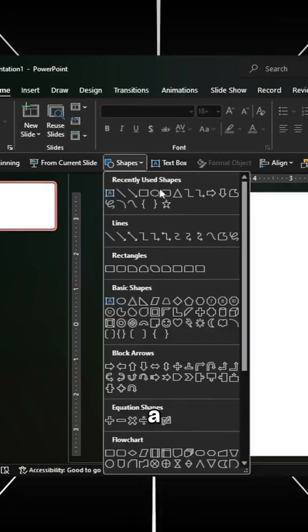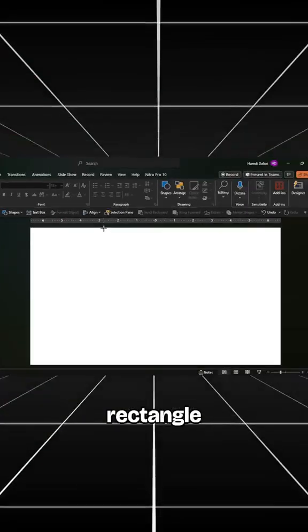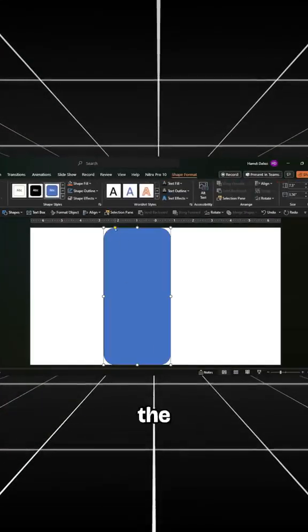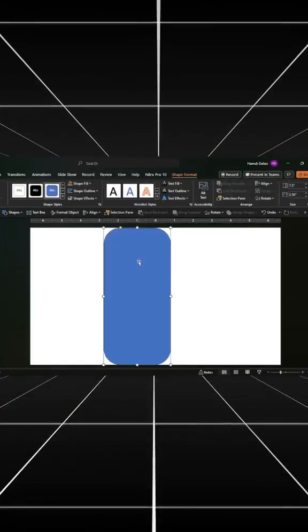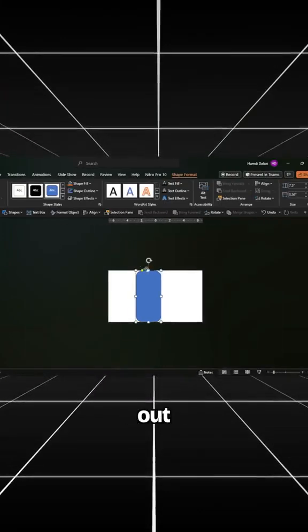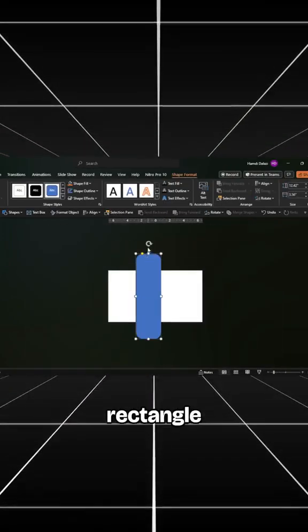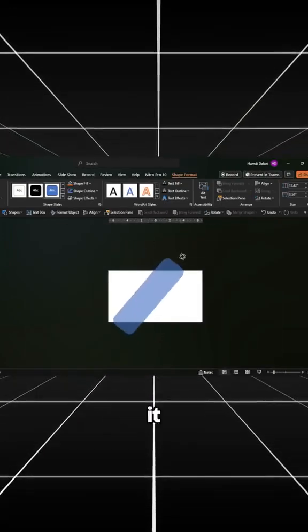First, insert a rounded corner rectangle on the slide. Adjust the corner radius. Zoom out, increase the size of the rectangle, and rotate it.